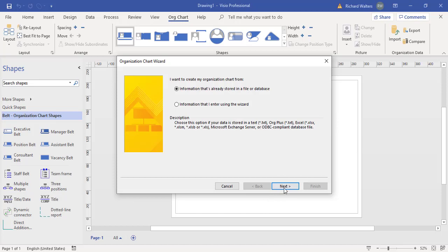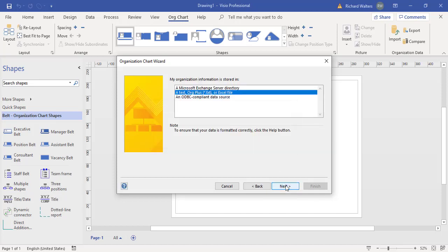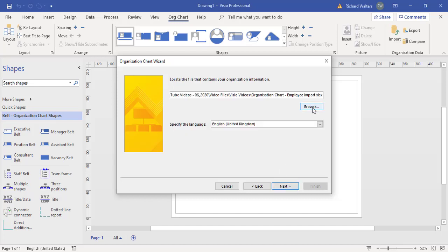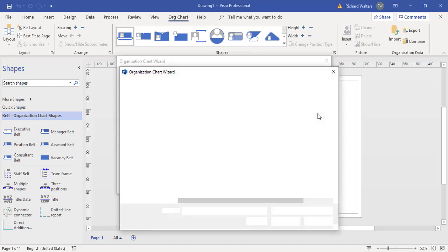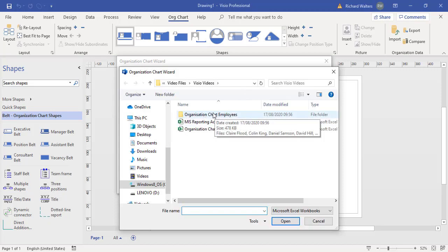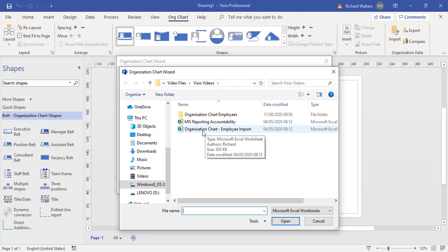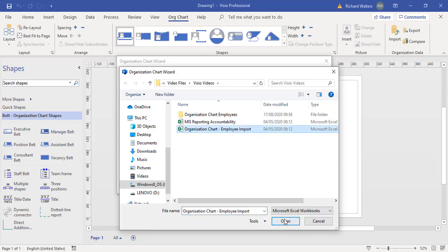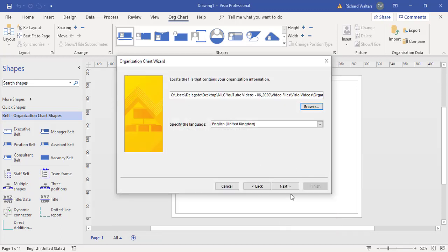I'm going to go next now and use the information that's already stored in a file. I'm going to go through an Excel file. I'm now going to browse for it. Browse for the information and here's the information I want, which is the organizational chart employee import. I'm going to import this Excel file.